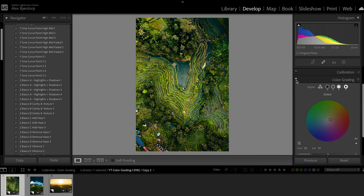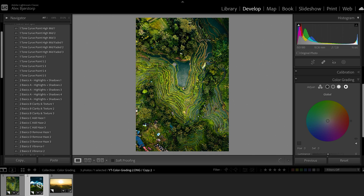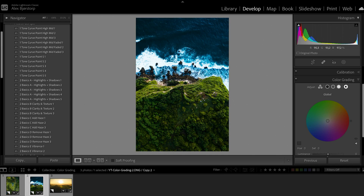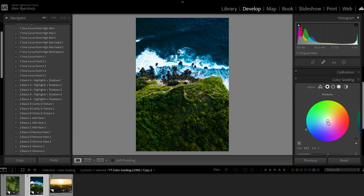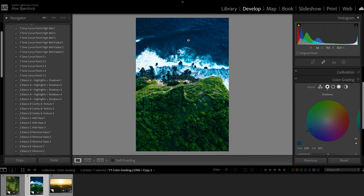Another example is this photo shot at sunset. We have some shadows up here and in the water, and then some more mid-tones and highlights where the sun was actually shining on the cliff. If we do the same thing here — go to the shadows and turn them into the blue or teal — you can see it becomes much more blue here and up here as well.